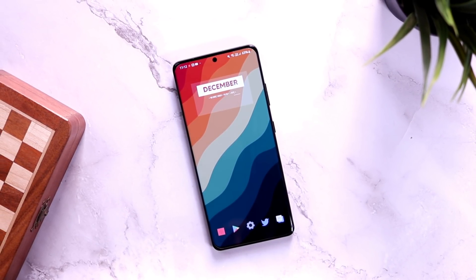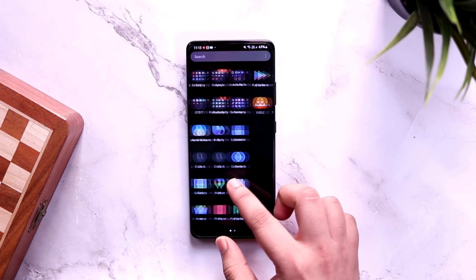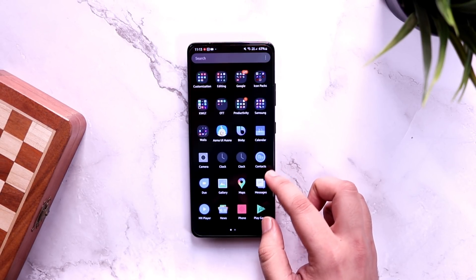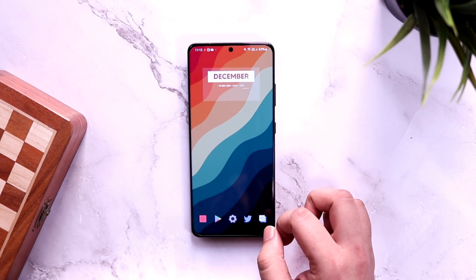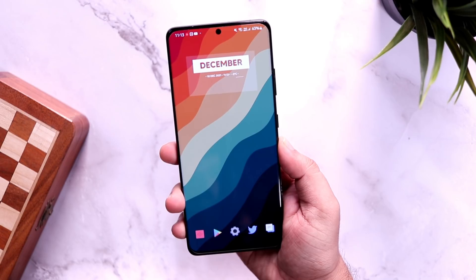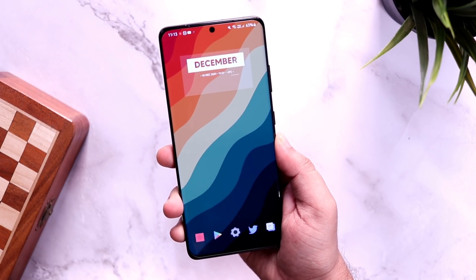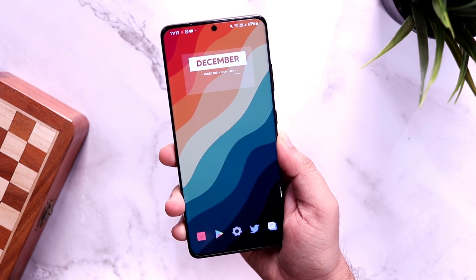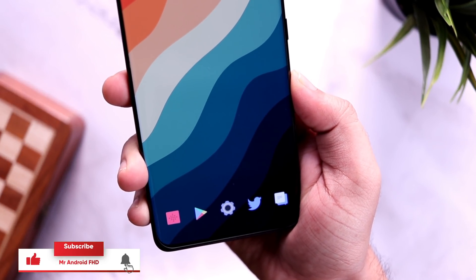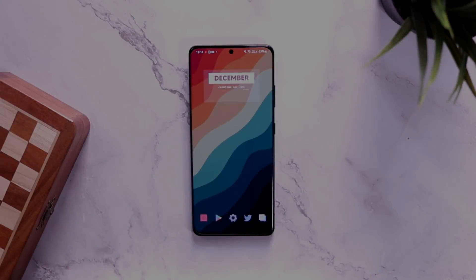How is it going everybody, Mr. Android here. Welcome back to a brand new video on this channel. Today I will be showing you five amazing tips, tricks, and hidden features that will change the way you use your Android smartphone. Make sure to watch this video till the very end, and let's aim for 1500 likes — drop a like, leave a comment, and let's get started.